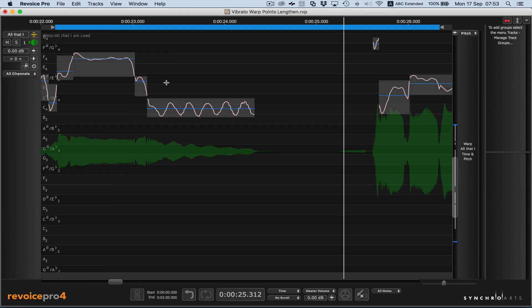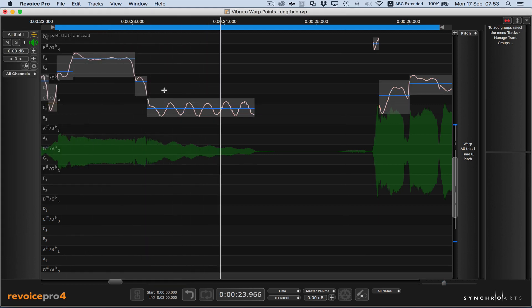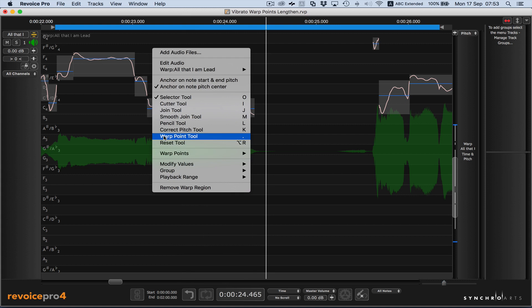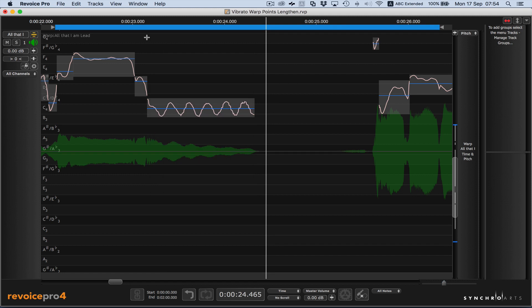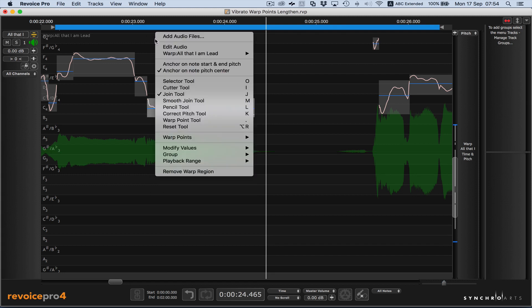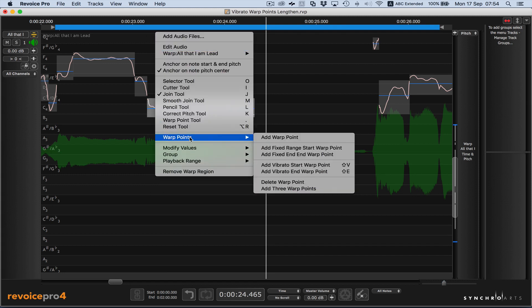The vibrato that we want to stretch is here. We want to set our warp point tool on, that way we'll see where the vibrato warp points are. So to enter them, you right click on the menu, go to warp points, and add vibrato start warp point.